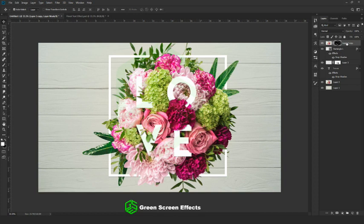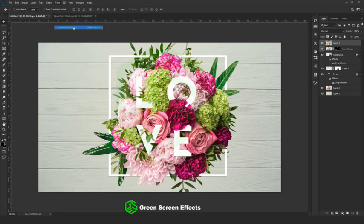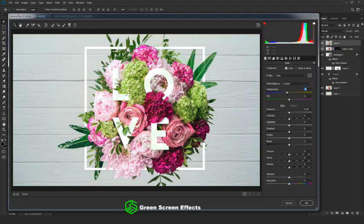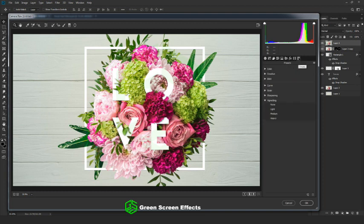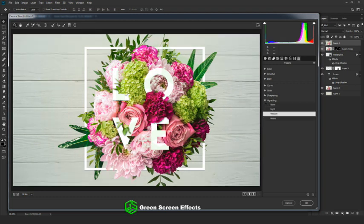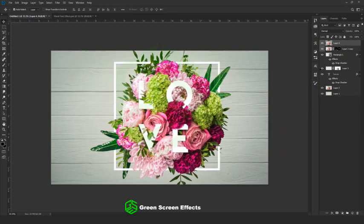Once you're done, merge all layers into a single layer using the keyboard shortcut Shift+Ctrl+Alt+E. Go to Filter and select Camera Raw Filter. Reduce the temperature if you want a cool blue tone, or increase it for a warm effect — it's up to you. Increase the vibrance and saturation to make the text effect more colorful and vivid. The canvas looks a little bright, so add a vignette effect by going to Presets and selecting a medium vignette. Next, add a sharpening effect — I'm going with light. Once done, click OK. There you go — we've got our floral text effect in Photoshop!